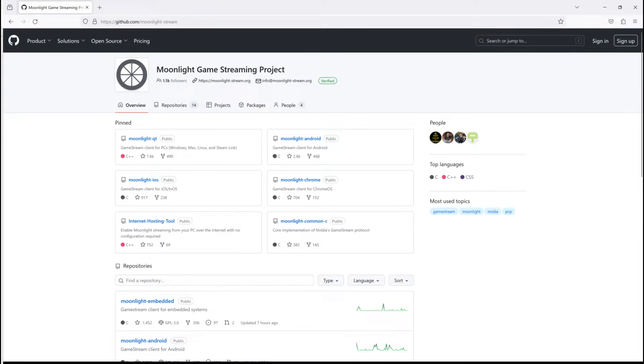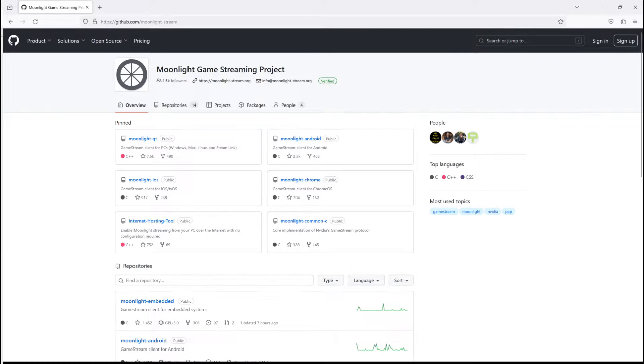First of all, a big shout out to the incredible developers behind Moonlight, Sunshine and Moonlight for Tizen. Their dedication to open source software fuels awesome experiences like this guide.